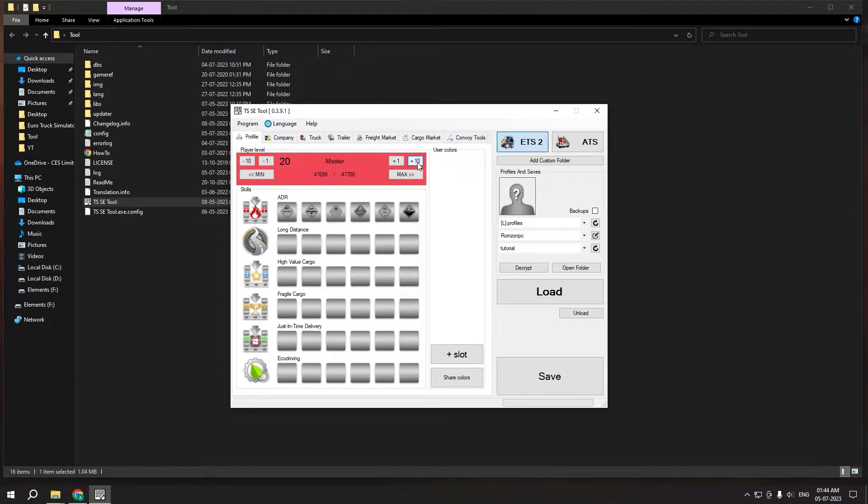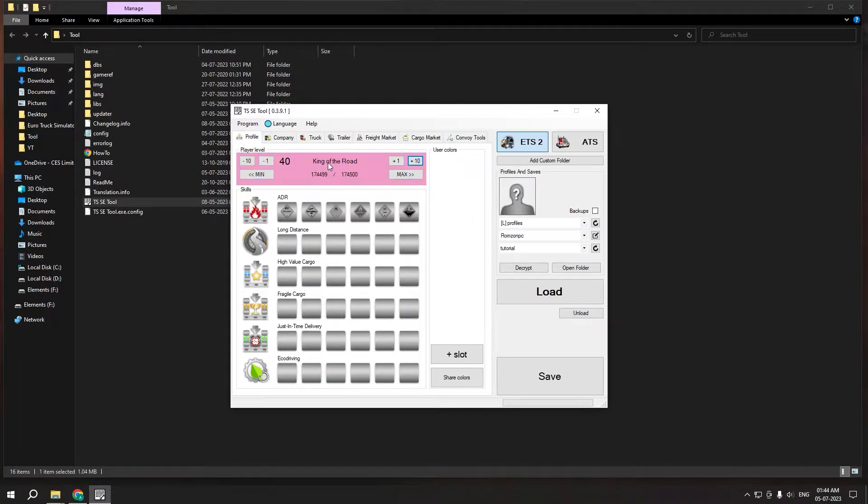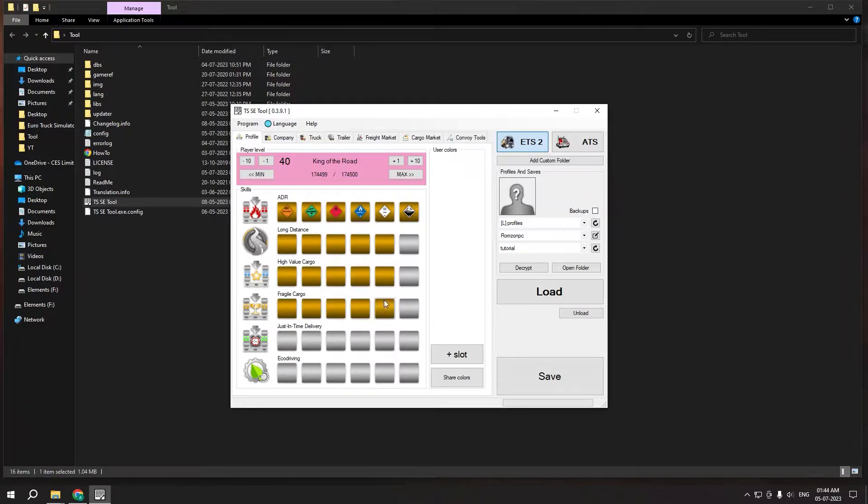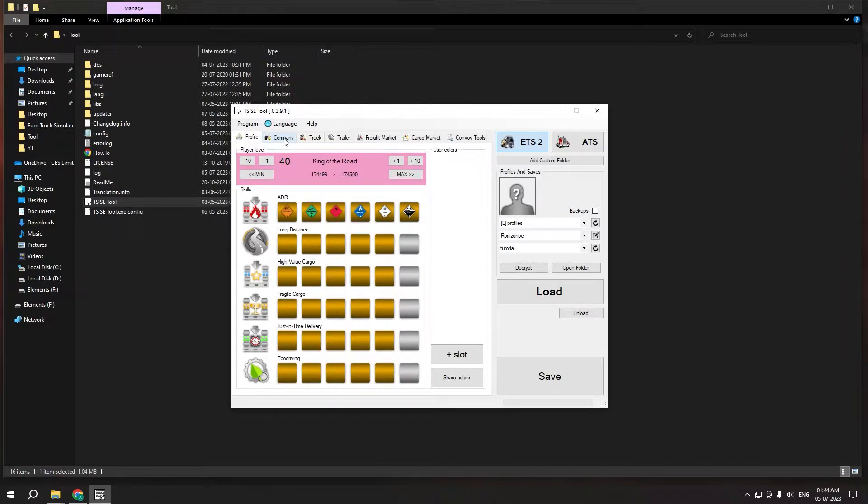Now this has loaded up and you will see my profile here, newbie. So I want to set my level, let's say, 40 which is King of the Road. We just went from zero to 40 just like that. And I want to set some skills. Let's set everything to four.